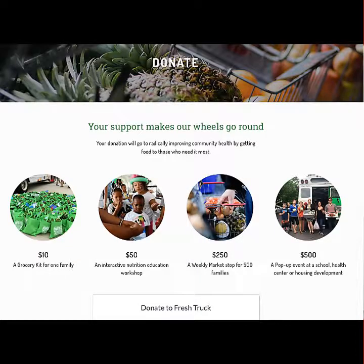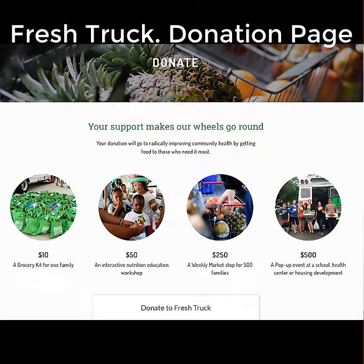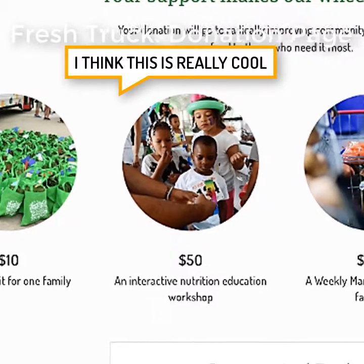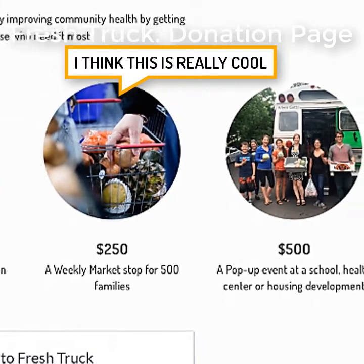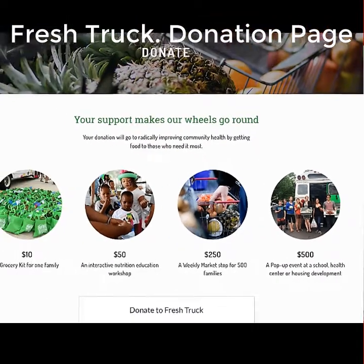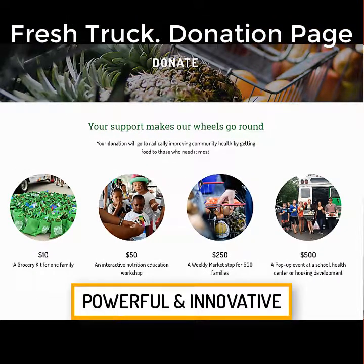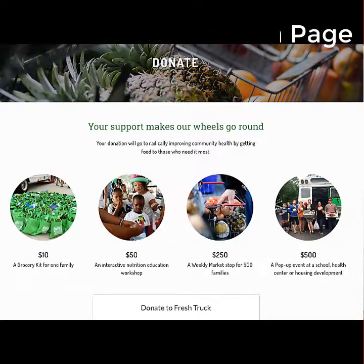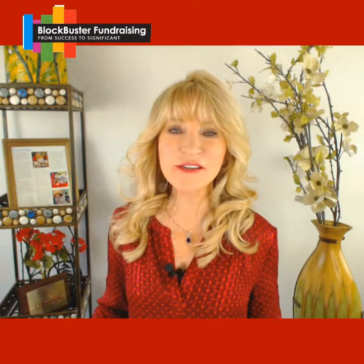Fresh Truck's donation form captures the attention of the audience with their visual donation buttons. Each donation button has a corresponding image and action that allows the donor not only to read about what the money will support, but to see it. This is a powerful and innovative tool to tell your story and attract new donors. Really think about that donation page — could you use those ideas? I think we all could.